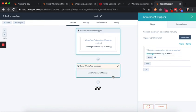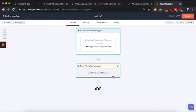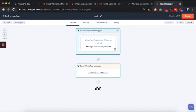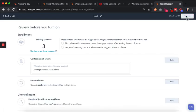We delete the old trigger. So anybody who sends a message containing the word 'demo,' we want to send them an automatic WhatsApp reply. The message we want to send is something like 'Sure, we'll be in touch and set it up,' and we save.